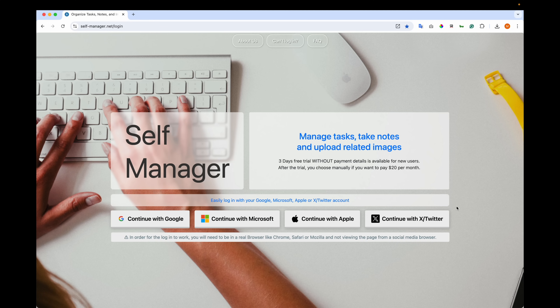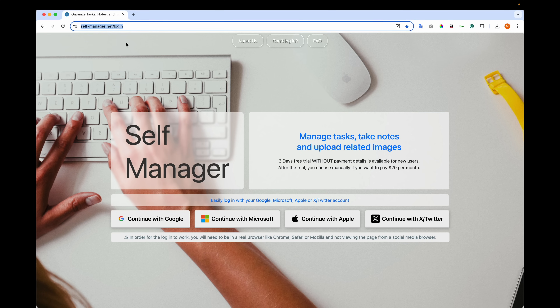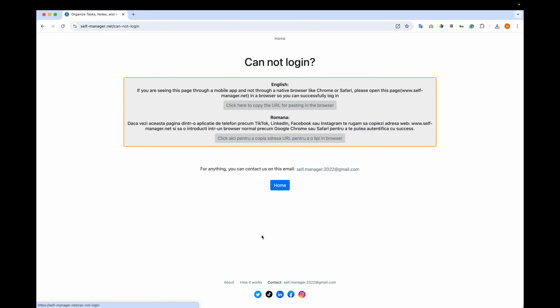Now an important mention: if you're viewing the page from a social media view — for example you click the link on a social media post and you land on this page — you will need to open the URL in a regular browser. You can click on this info message to get to that page, click to copy the URL, and paste it in the browser.